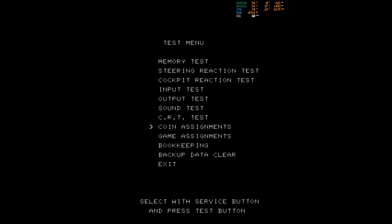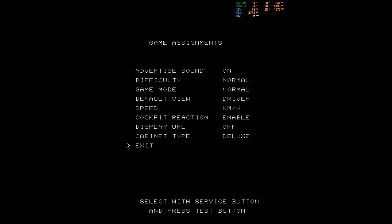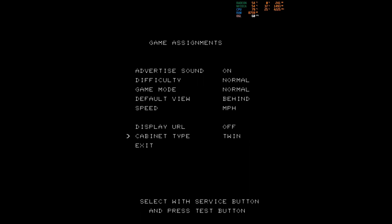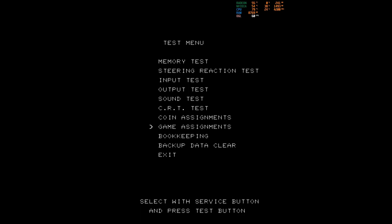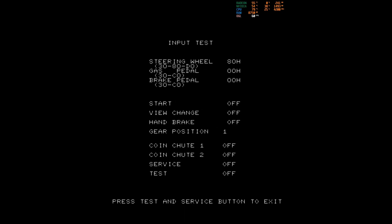Select and exit. Next, we want to go to game assignments. There's nothing much to change here. Personally, I want the view from behind and miles per hour. Cabinet type, we can set this to twin, and exit. For the input test, we can go to this menu, and this is where we can test those configurations we did earlier.